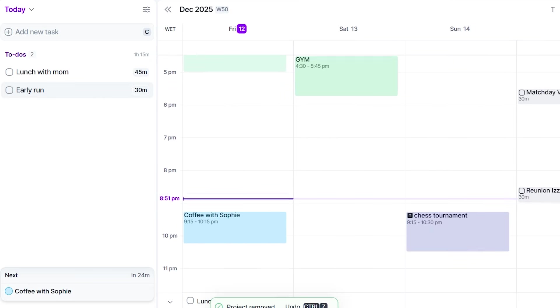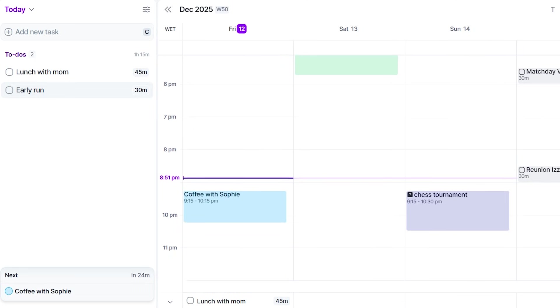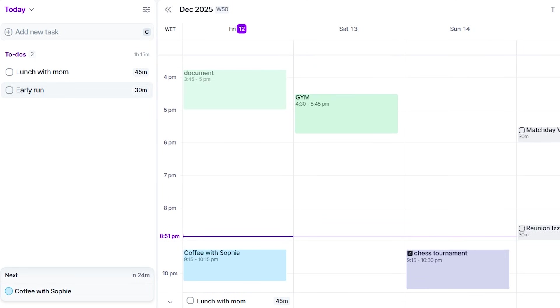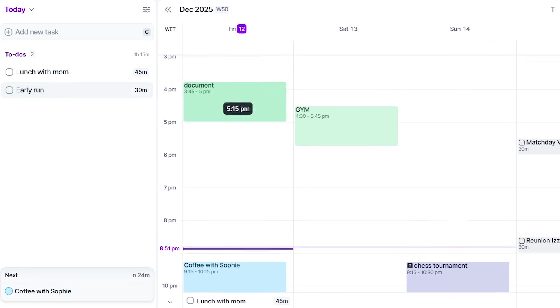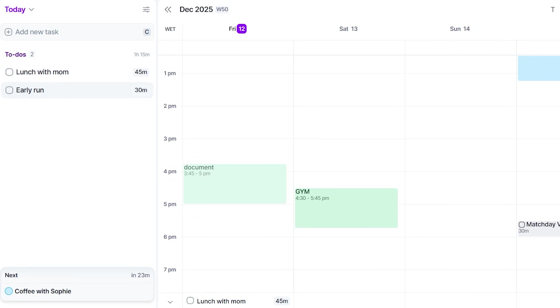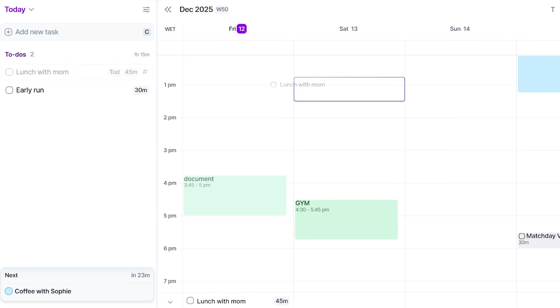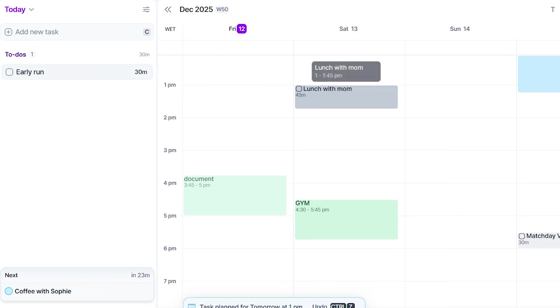Now let's talk about the part that made me audibly say, oh, this is nice. Time blocking, but not the complicated kind, the drag and drop kind.